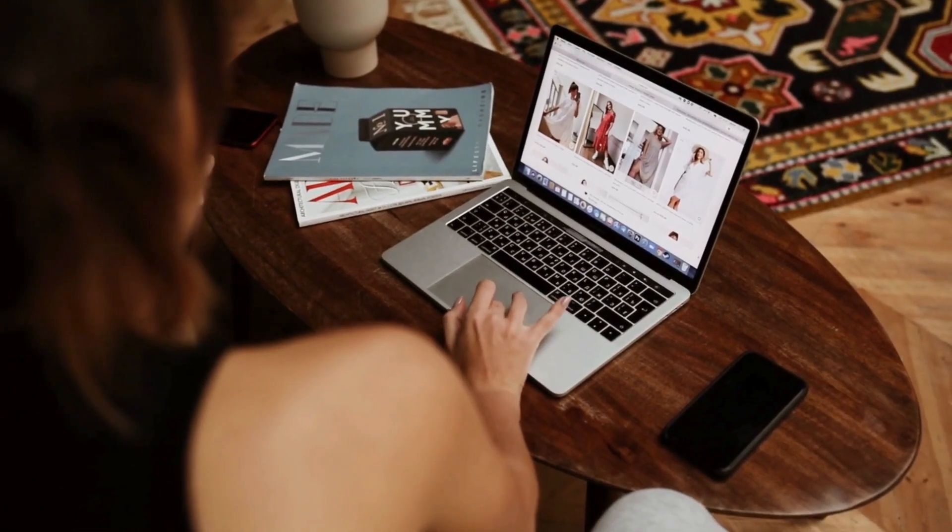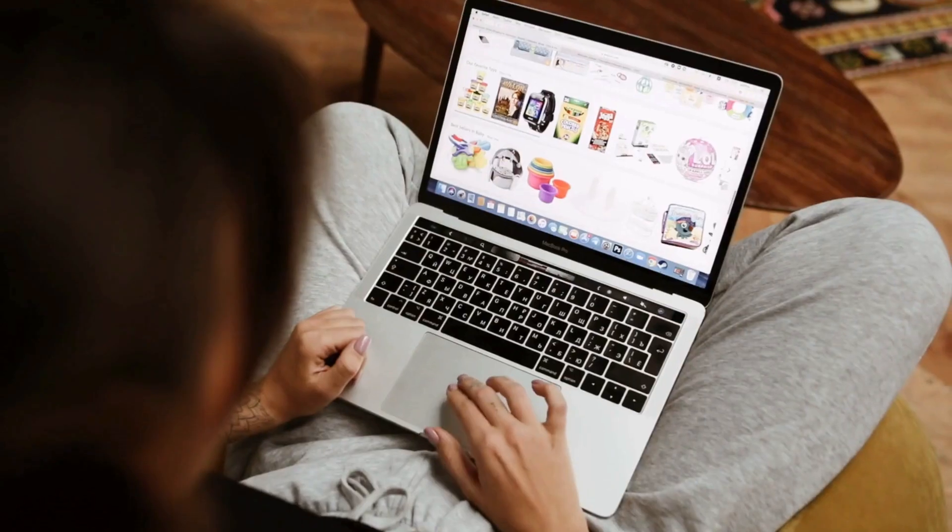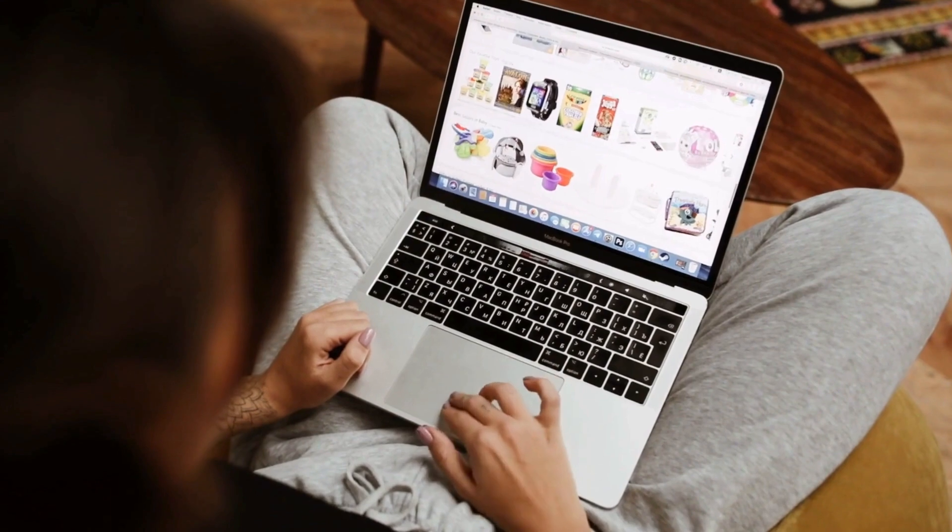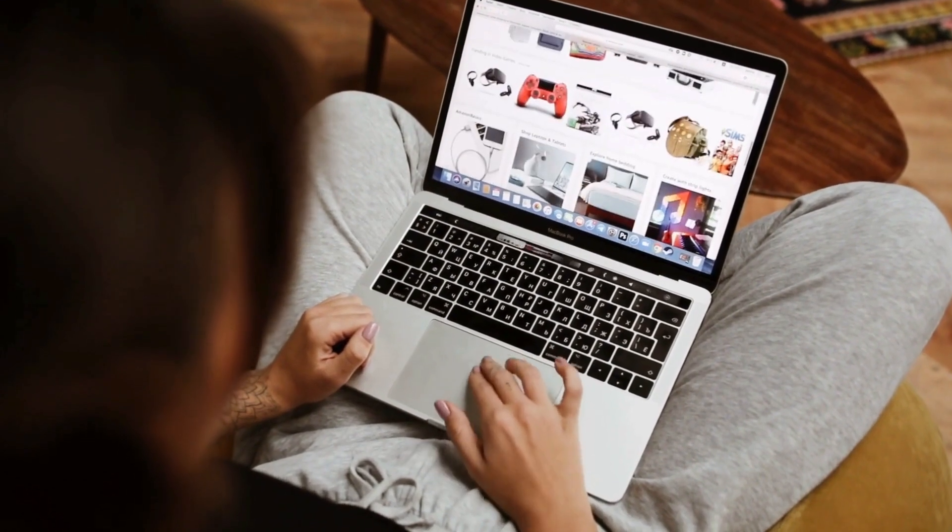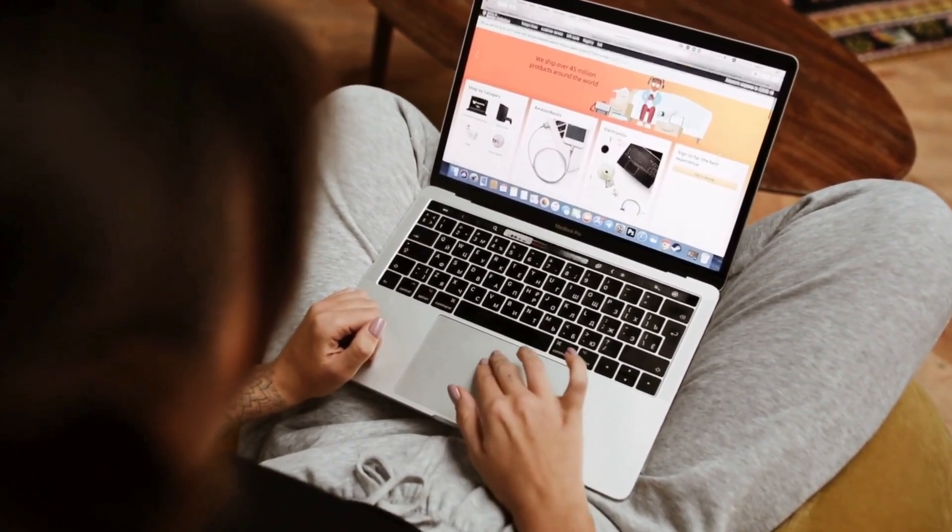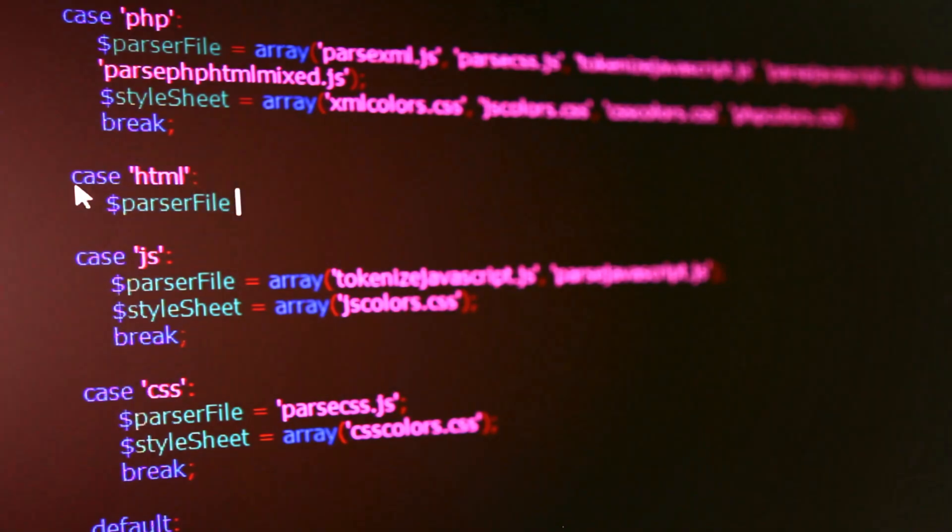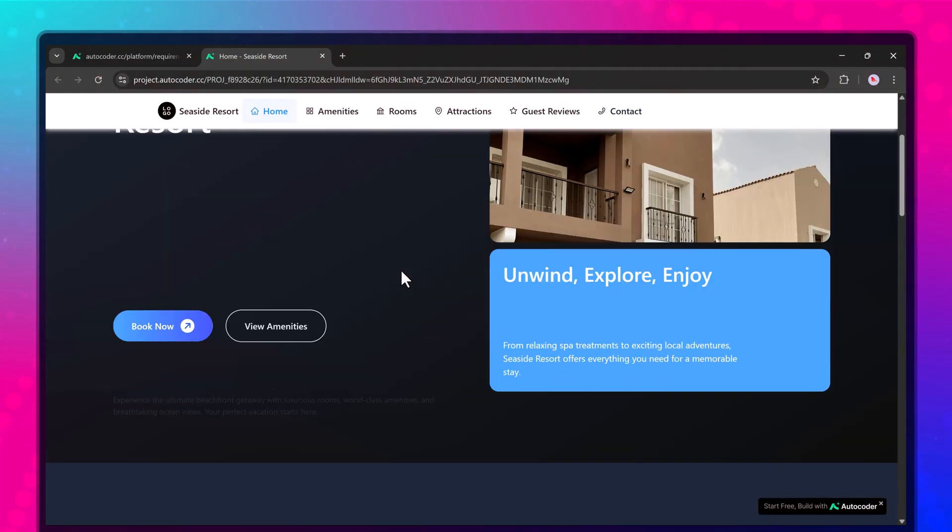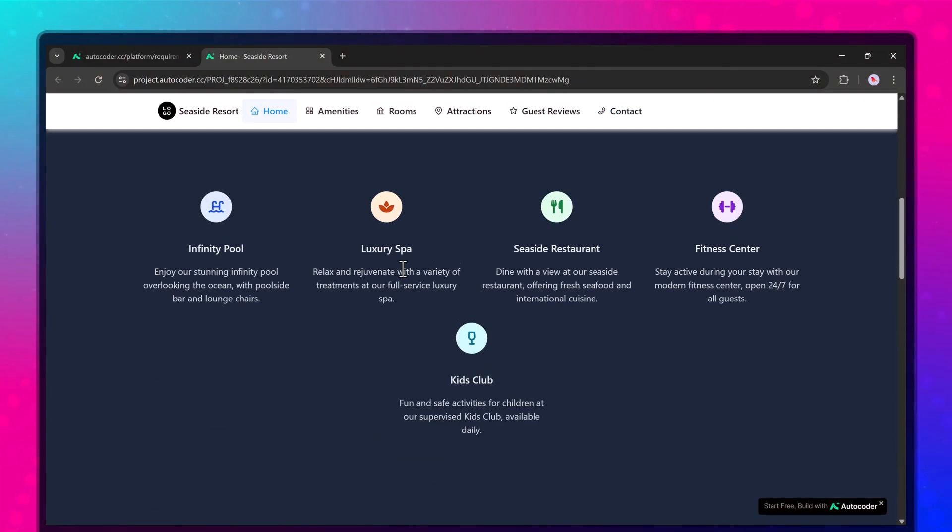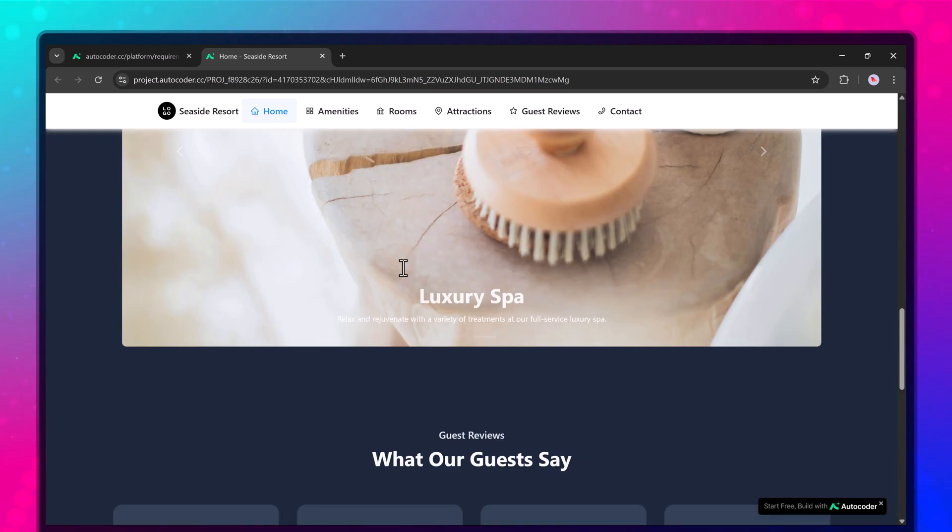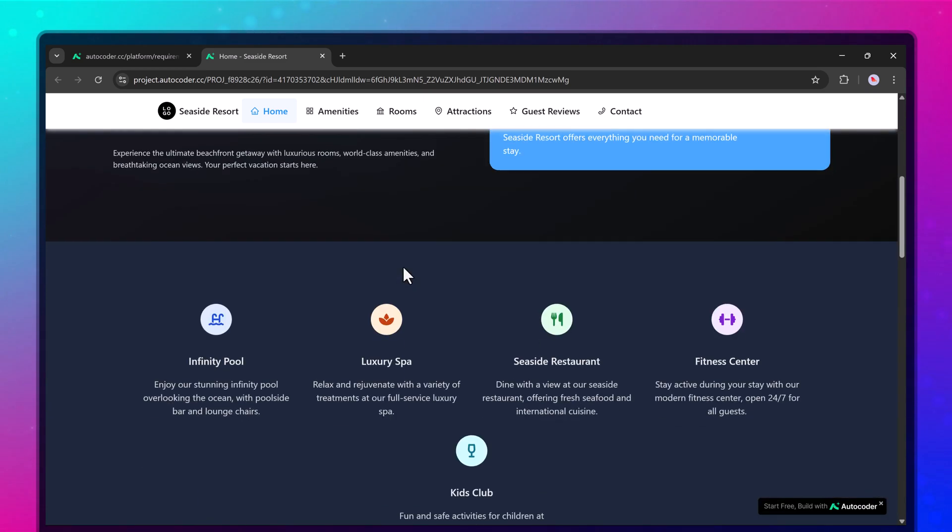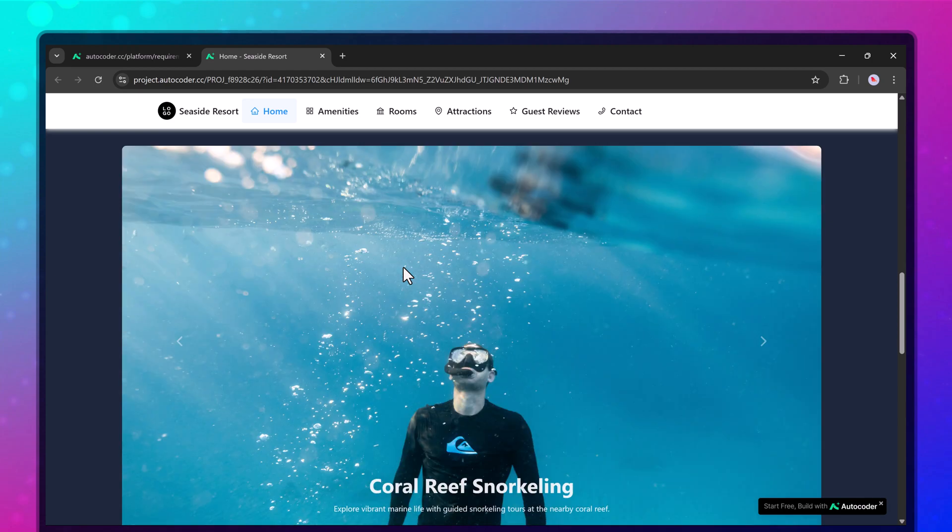Hello everyone! Have you ever wondered if it's possible to build a complete, high-quality website for a seaside resort without writing a single line of code? In today's video, we're putting that idea to the test using AutoCoder, an advanced AI-powered platform that transforms plain text prompts into fully functional web applications.